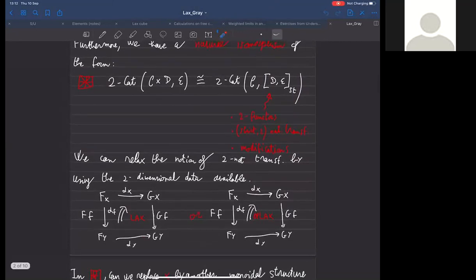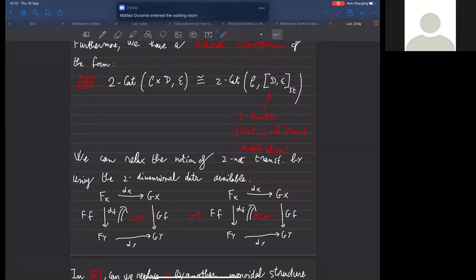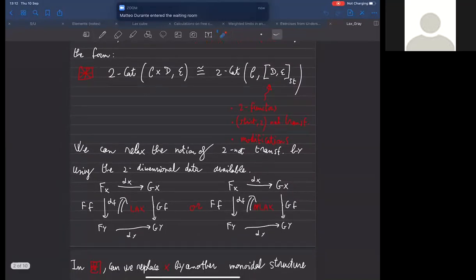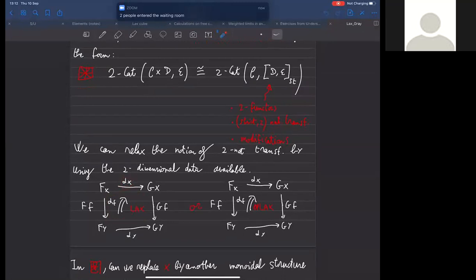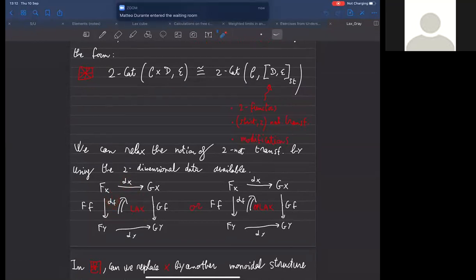The first possible weakening that can be made is relaxing the notion of a two-natural transformation. With access to two-cells, instead of requiring commutativity on the nose, we can add a piece of structure to our natural transformation. The data is not just the one-cells but also two-cells indexed by the one-cells in the indexing category.